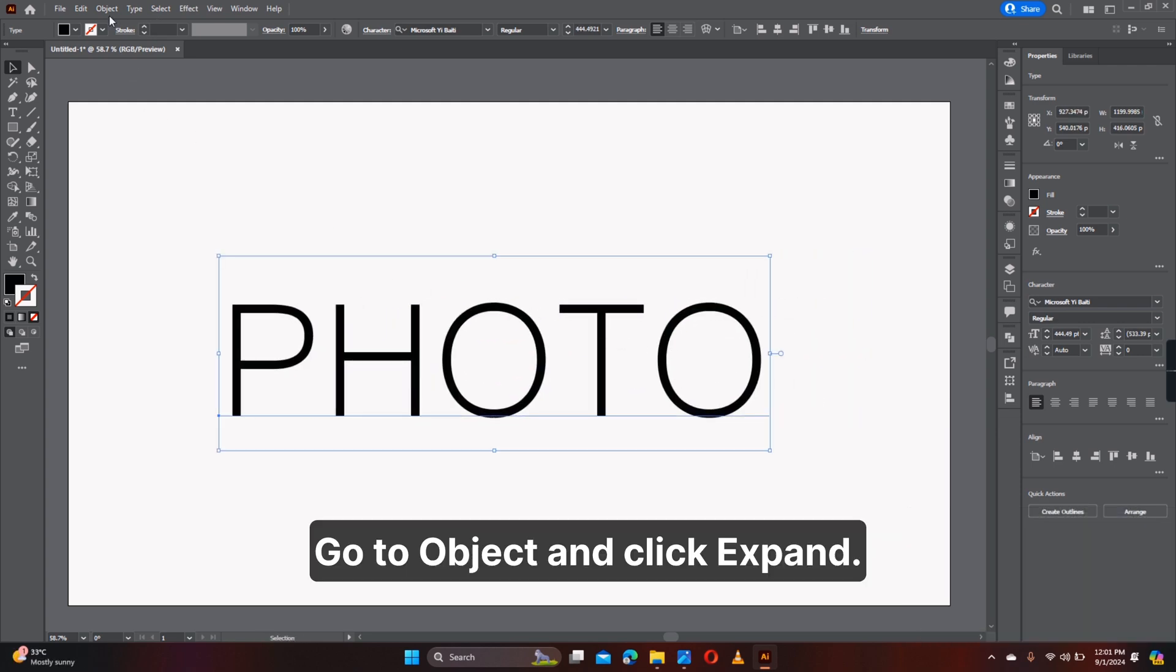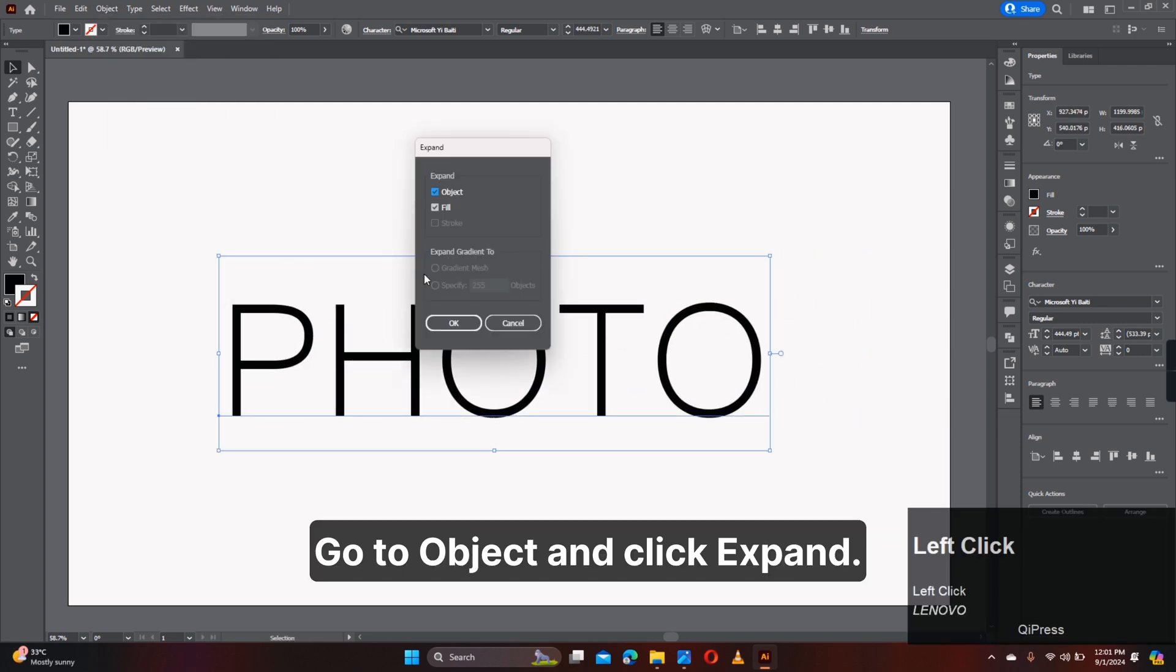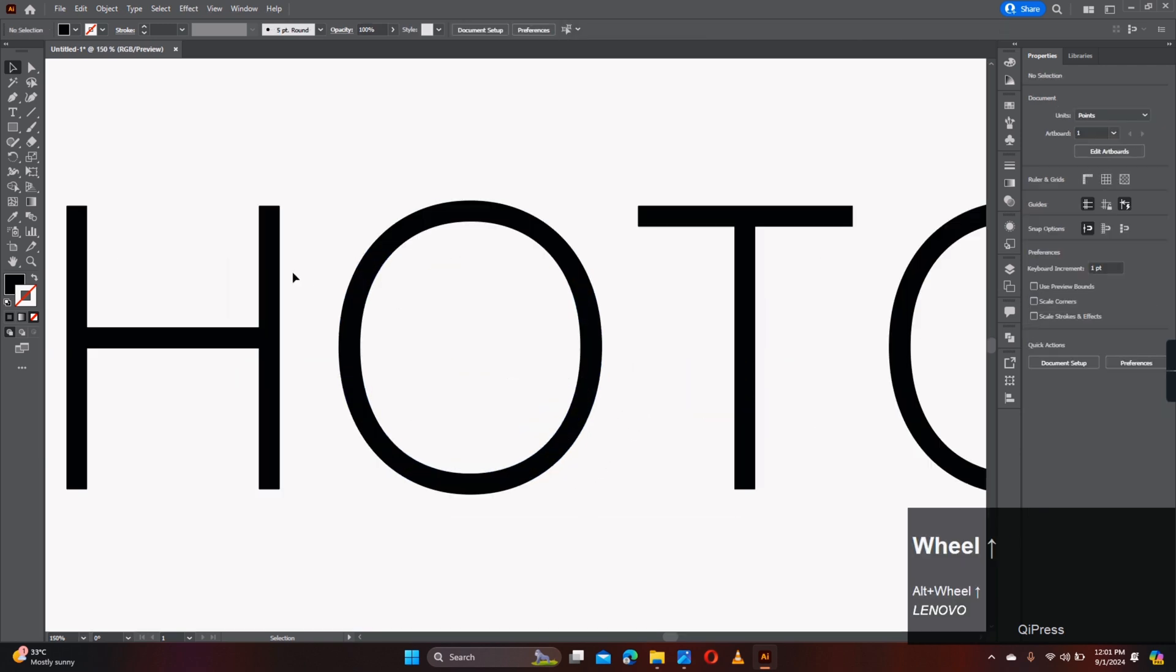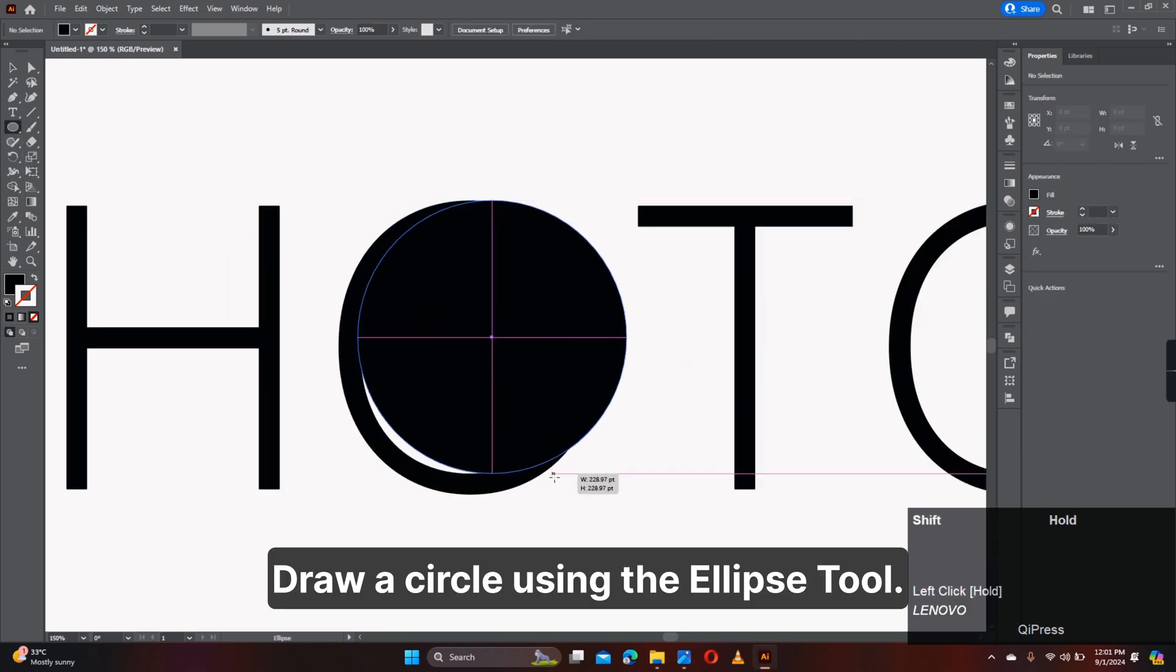Go to Object and click Expand. Ungroup the text. Draw a circle using the Ellipse tool.